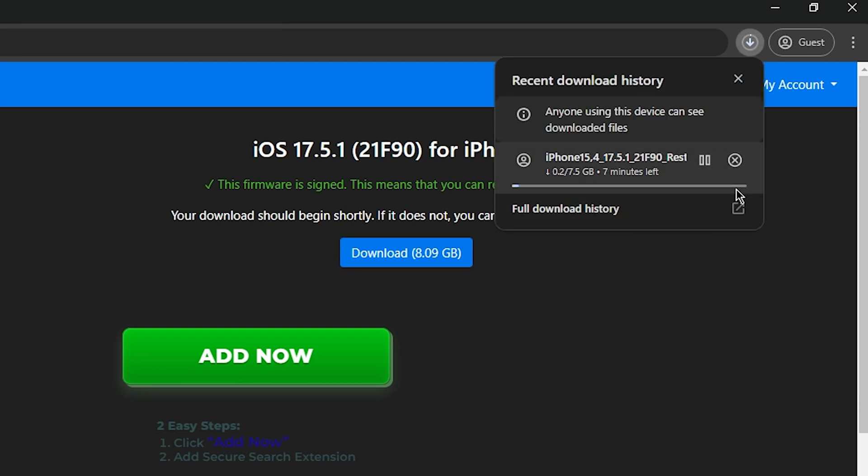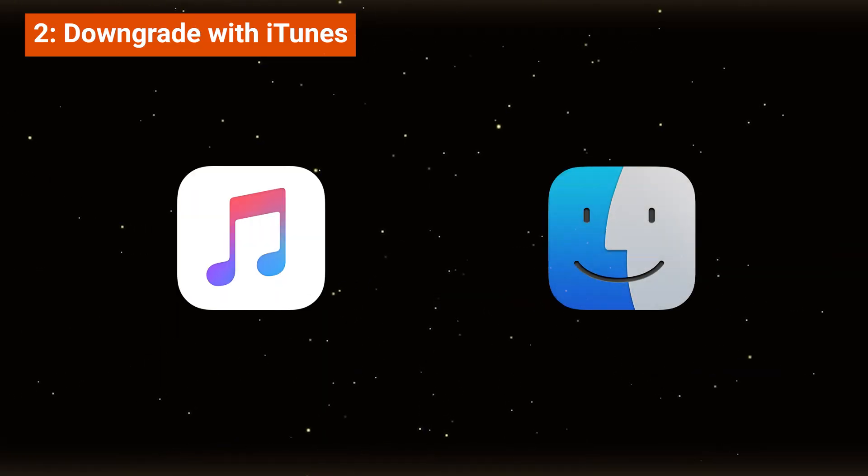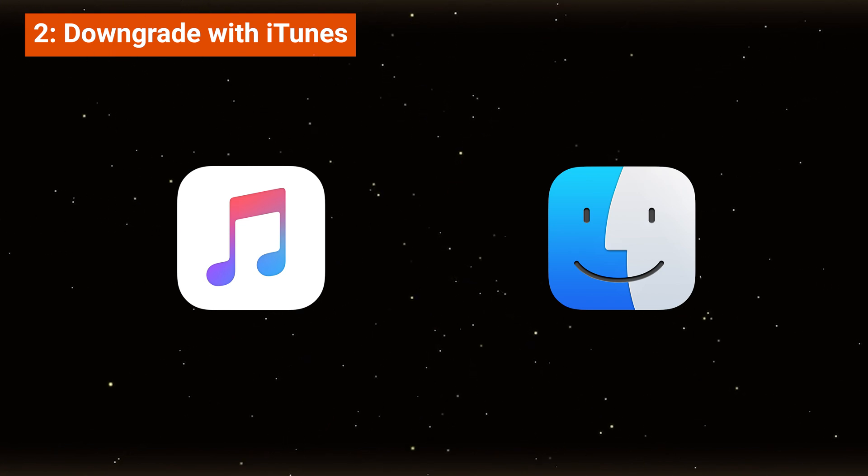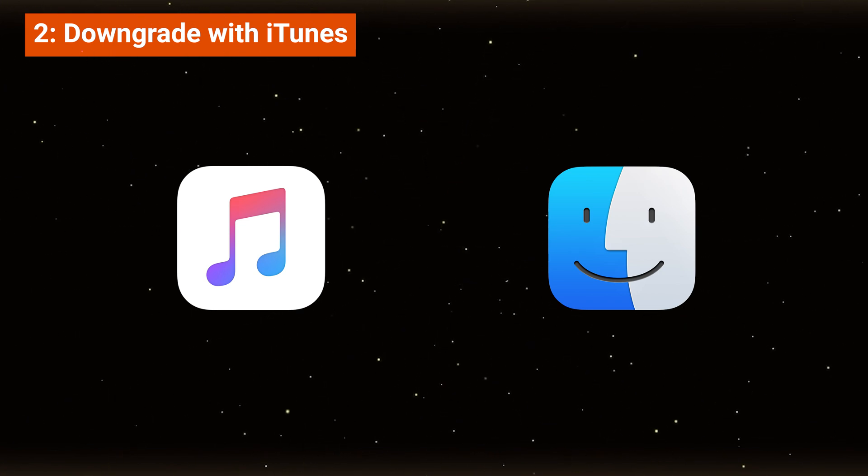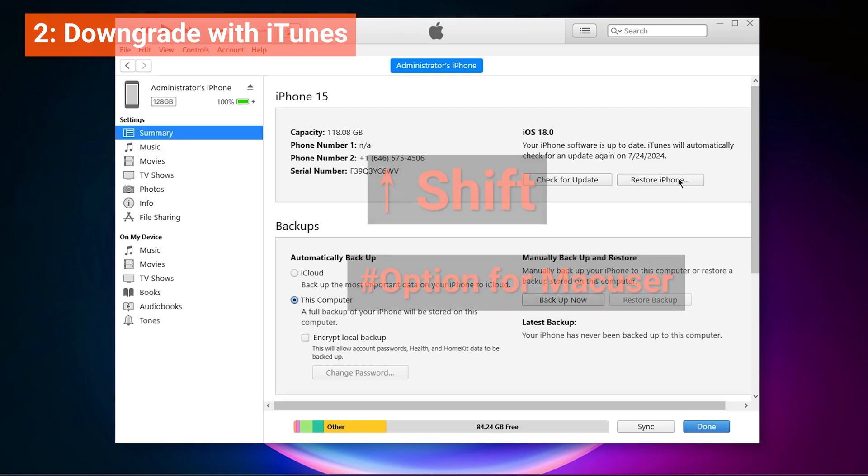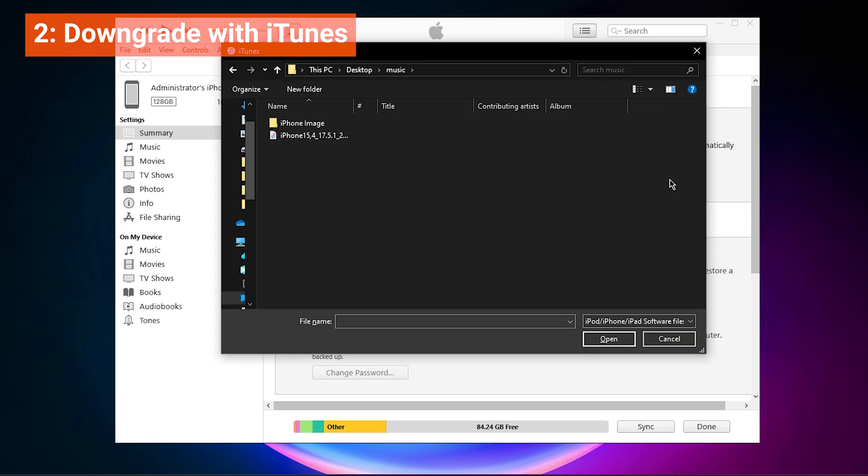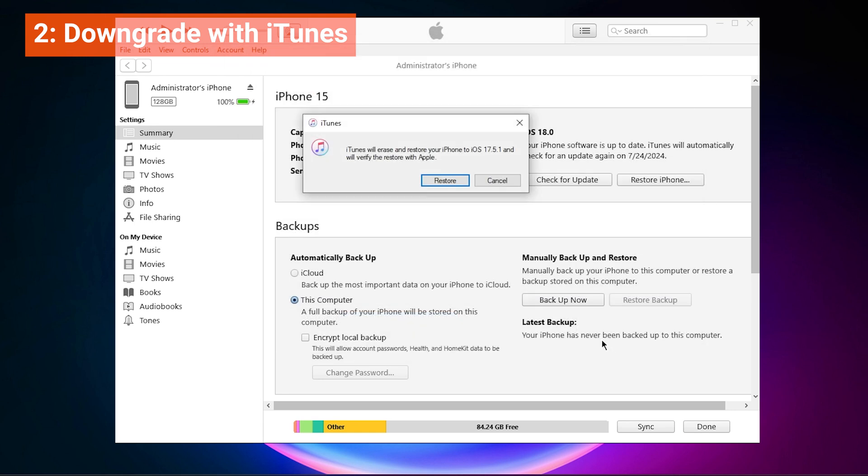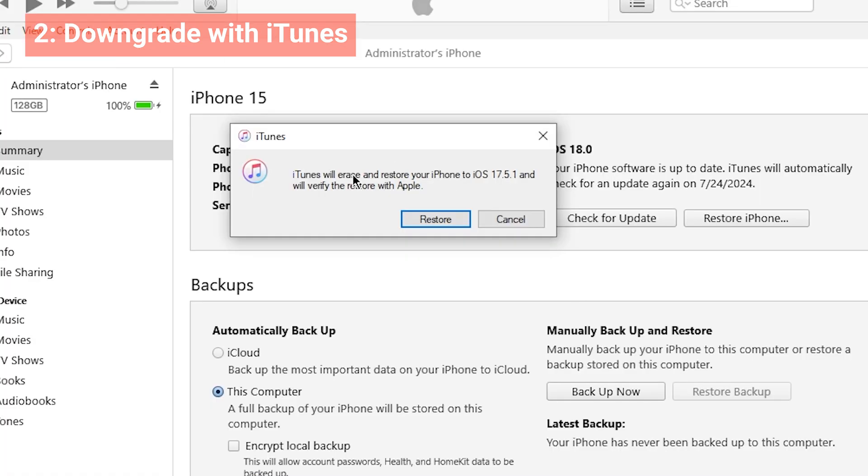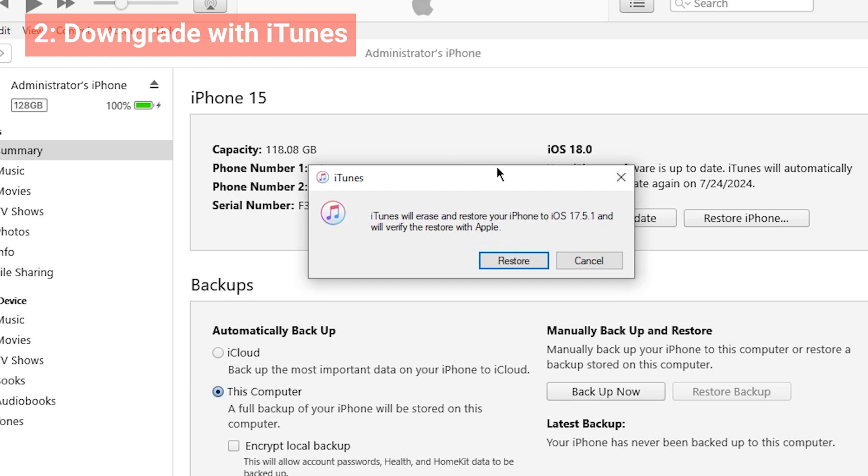After this return to iTunes or Finder to import the downloaded IPSW file. Make sure your backup is completed, then hold the Shift key. Click on Restore iPhone and select the IPSW file you downloaded. Confirm the restoration, and your iPhone will downgrade to the version you downloaded.